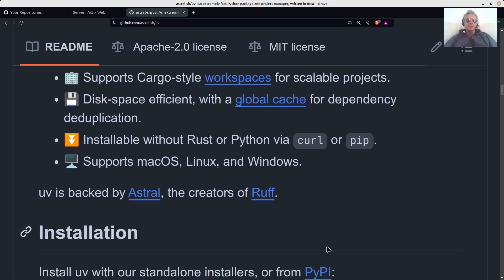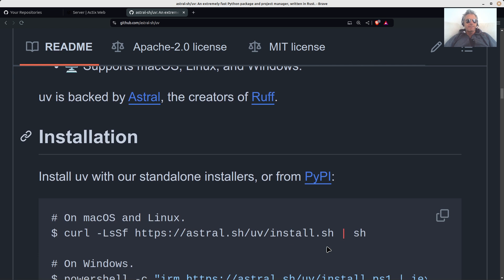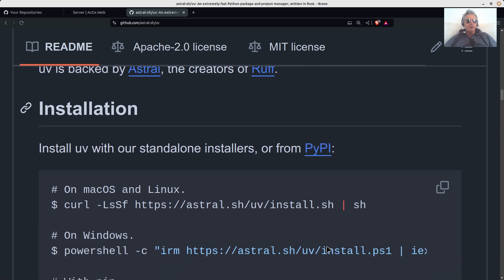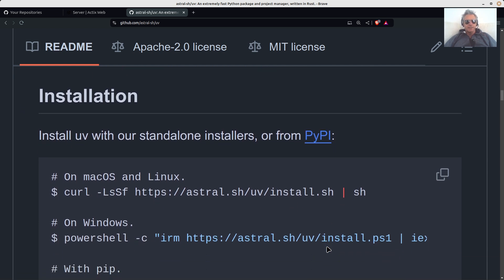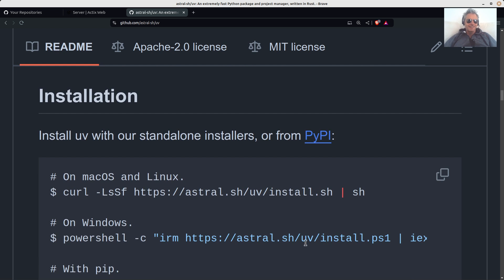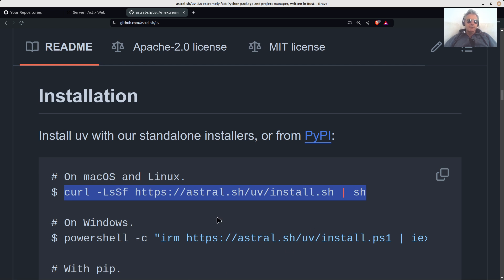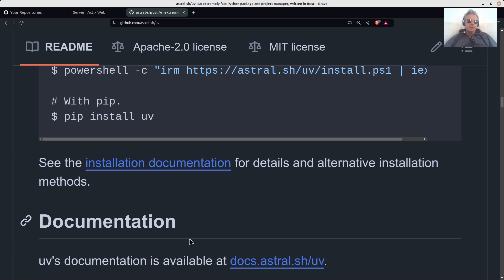When I installed Rye, I had lots of problems when I tried to revert back to using normal Python, and I just got in a bit of a mess with it, really. So this is the installation on a Mac or on Linux. You can just do this command. That's your Windows command. So install it, install UV.